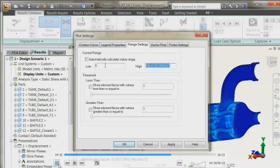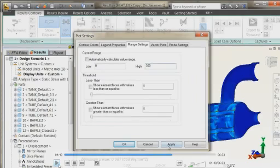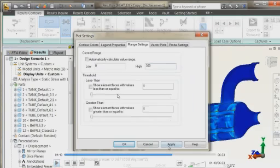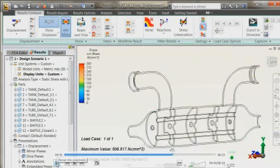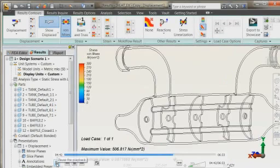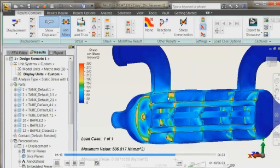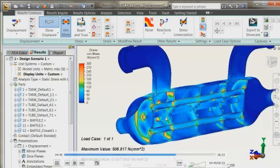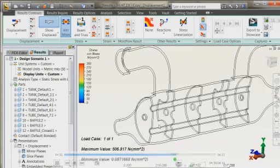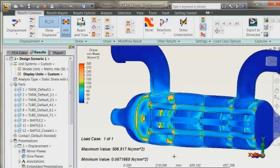For that there is a nice tool that we have in our simulation tools where we can adjust the high value and low and high values manually. I'm defining a high value of 300 megapascal which may be my elastic limit which I don't want to cross.